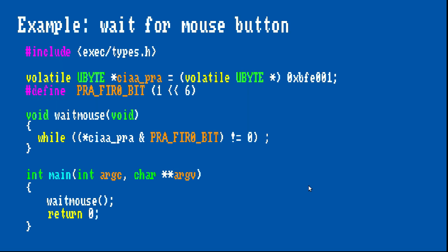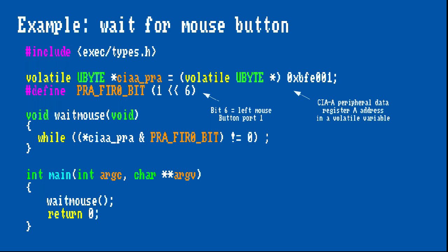Let's revisit the mouse button example in the context of a complete program. According to the hardware reference manual, the left mouse button signal is mapped to bit 6 in a register in one of the Amiga's two CIA chips. As you can see, I have assigned the address of the peripheral data register A of the CIA chip A to a volatile variable.